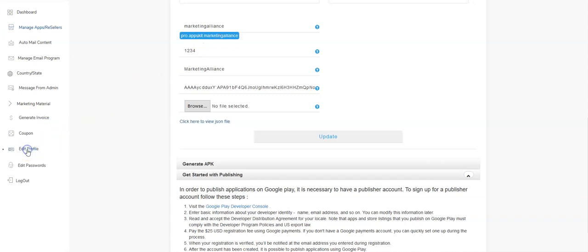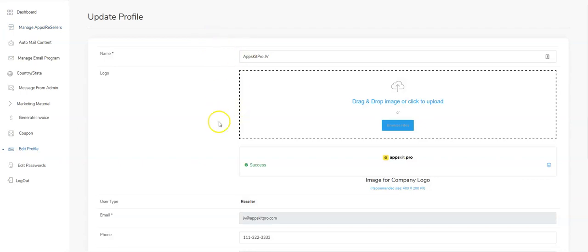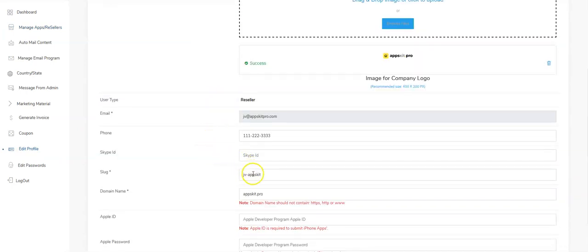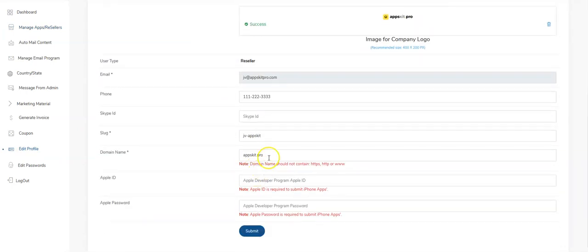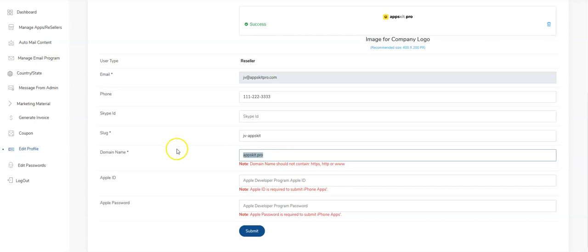And where you change the domain is right here. If you've changed this and you're having issues, that's the issue. You'll need to go in and create a new server key and a new JSON file with the new domain. So just keep that in mind.